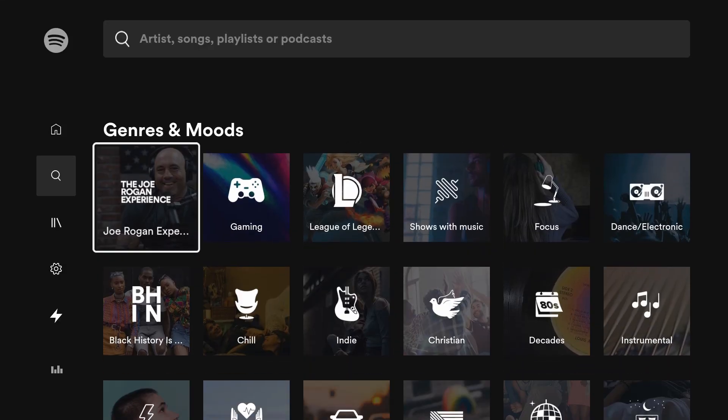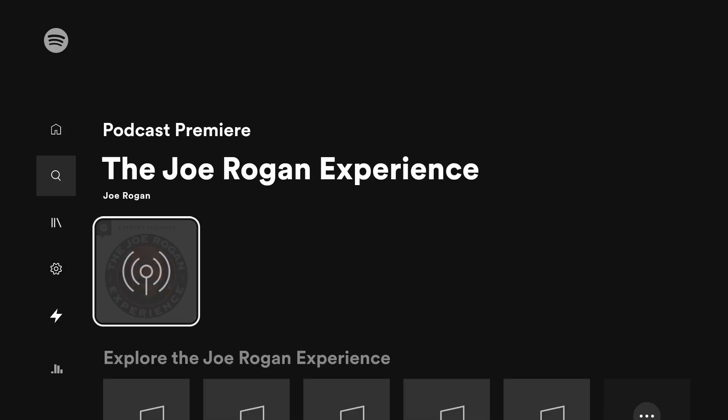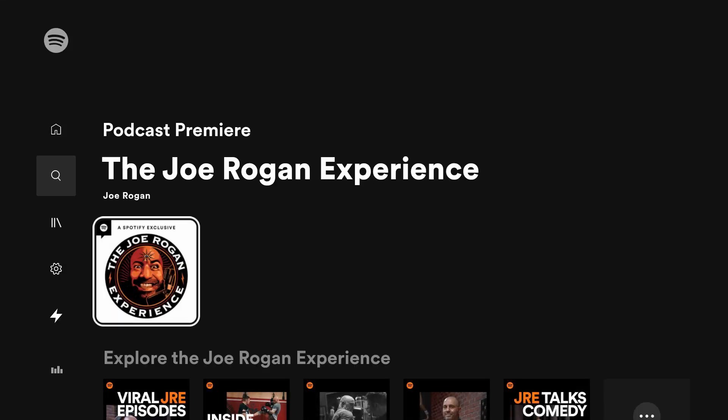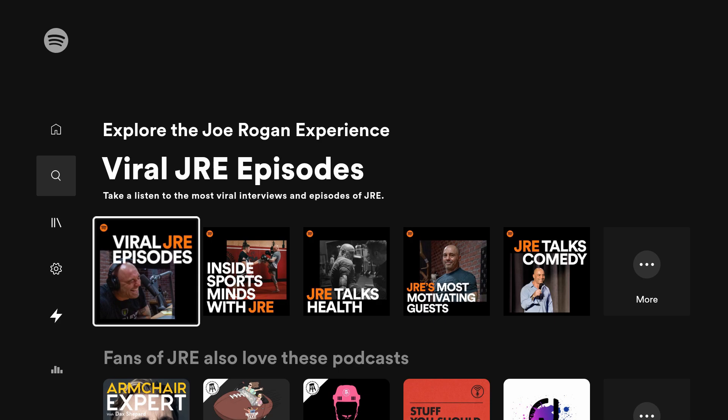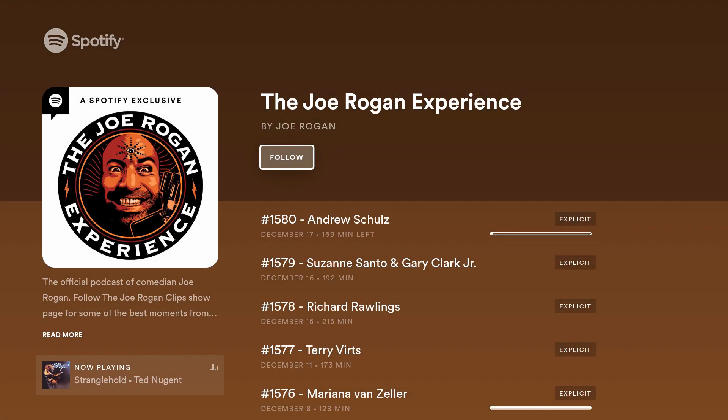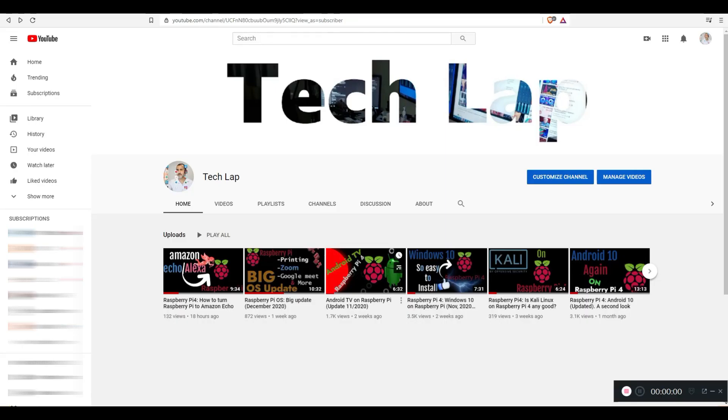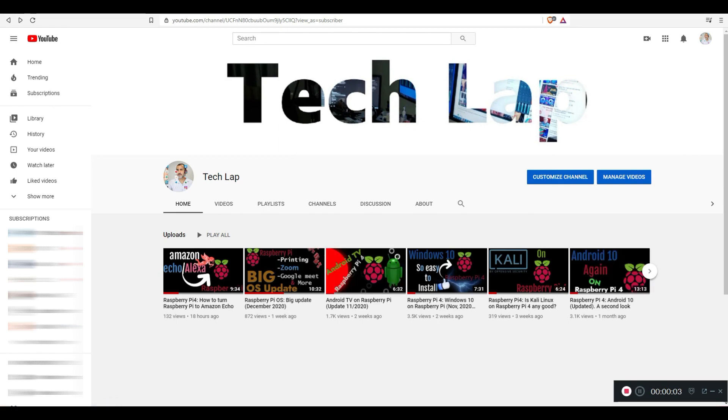For those individuals who are not familiar with the Raspberry Pi and Android installation on Raspberry Pi, please refer to any of my previous videos in this channel for instructions on how to get started. Link in the video description.